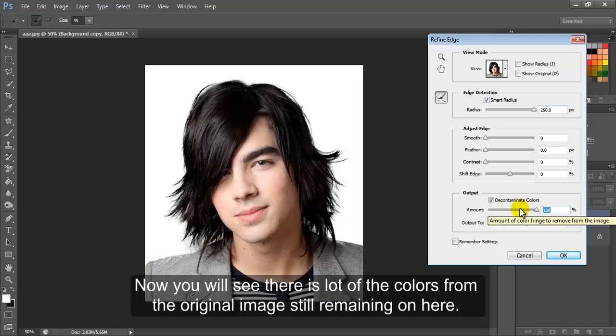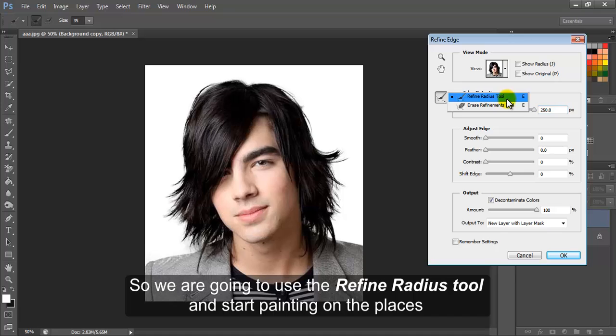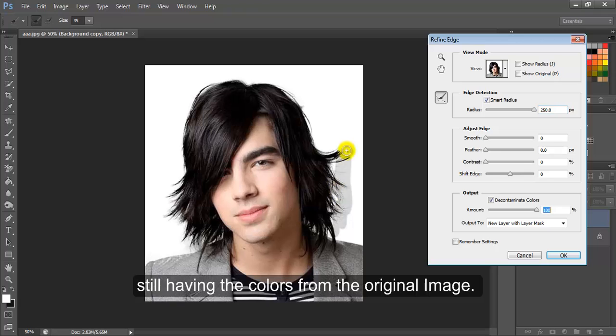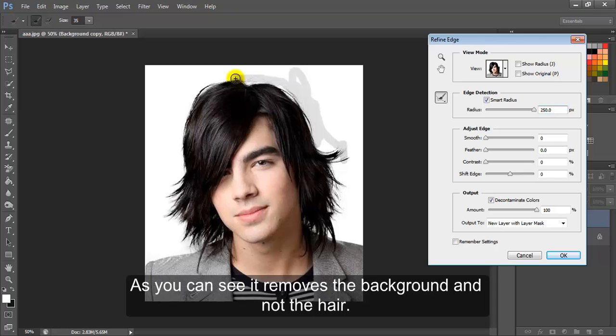Now you will see there is a lot of the colors from the original image still remaining on here. So we are going to use the Refine Radius tool and start painting on the places still having the colors from the original image. As you can see, it removes the background and not the hair.